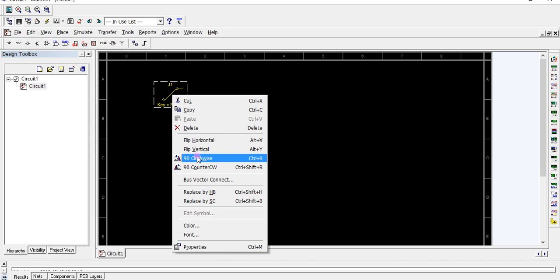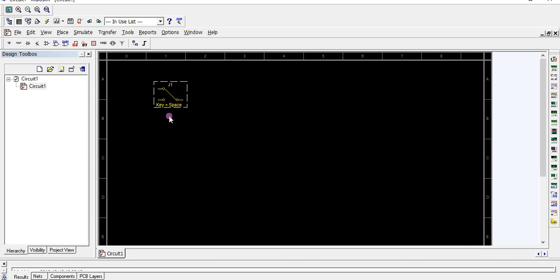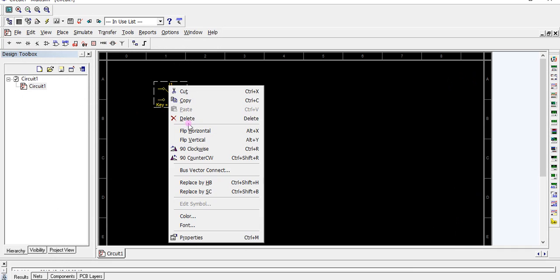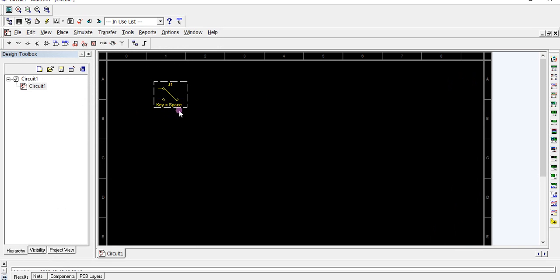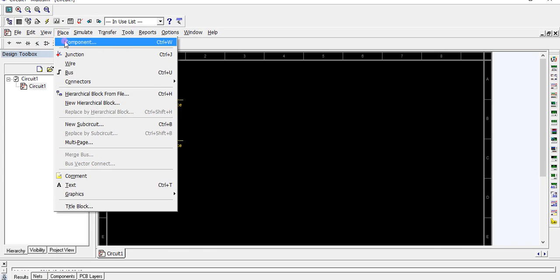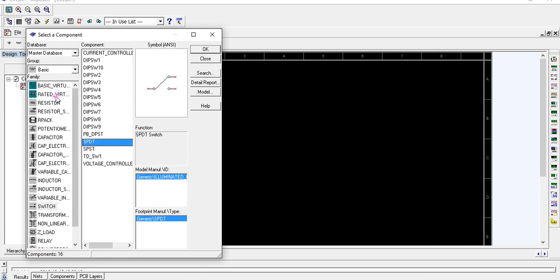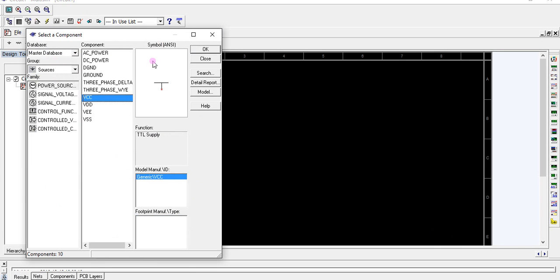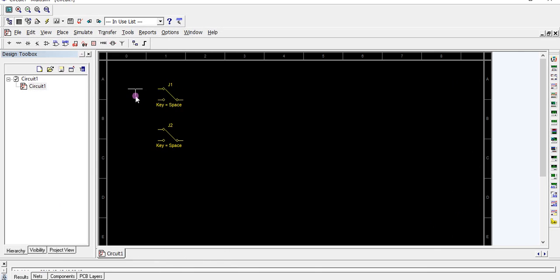Flip horizontally, make a copy. Paste this component. Go to sources, connect one terminal to VCC and another to ground.